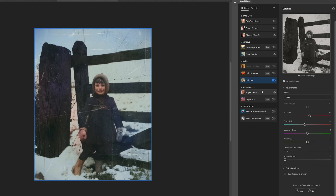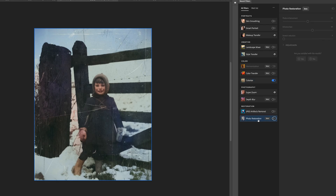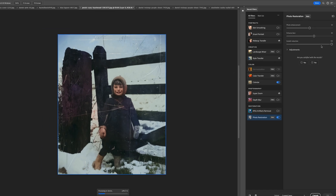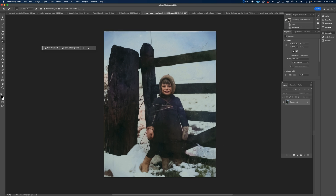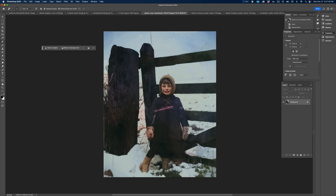Before we close out of neural filters, let's look at photo restoration. The default settings will punch up the color and contrast, remove artifacts, and sharpen faces. But since this photo is pretty scuffed up, I want to remove scratches too. That did a really nice job, so I'll click OK. Then I can just use the remove tool to do the final cleanup.